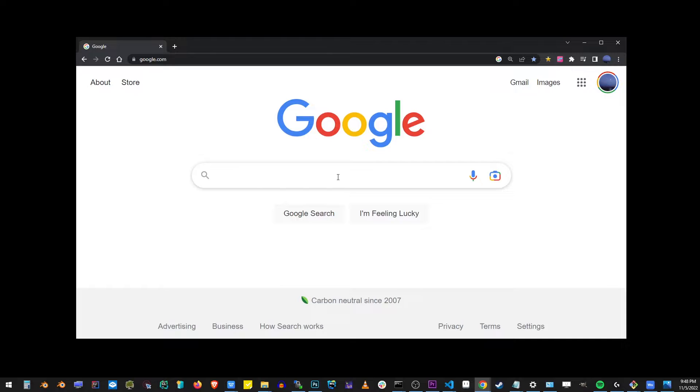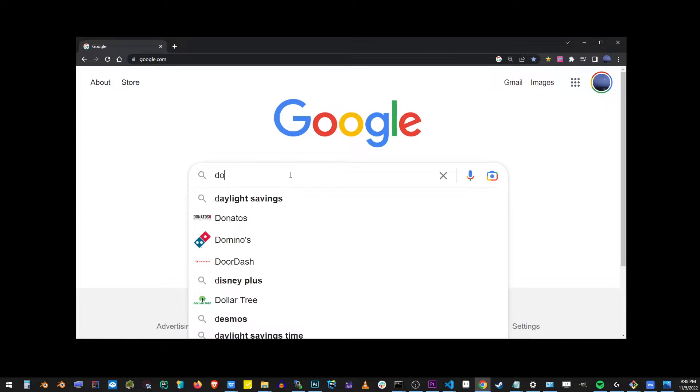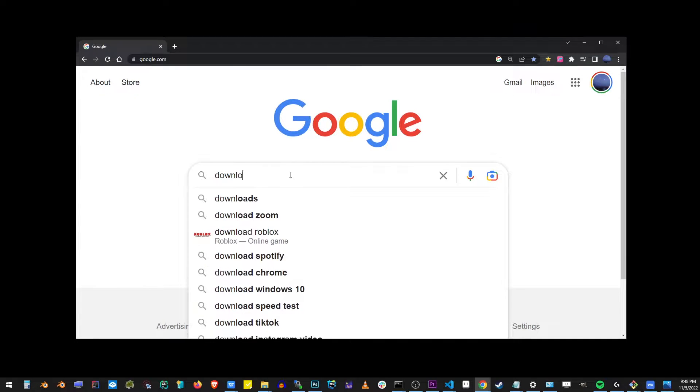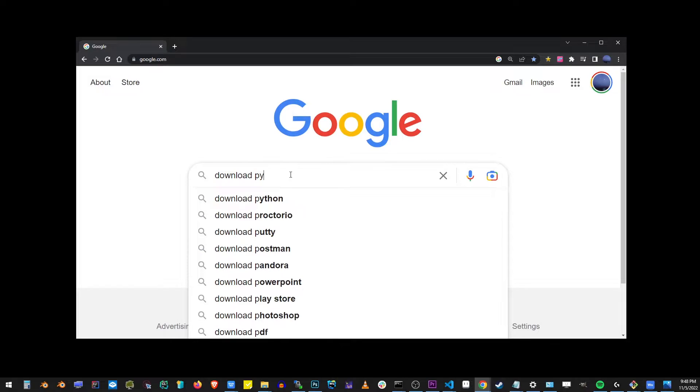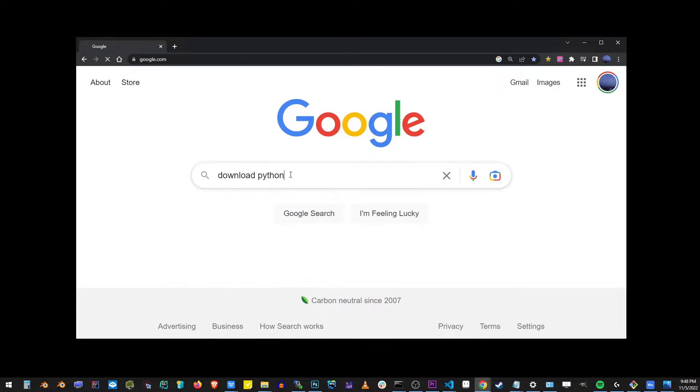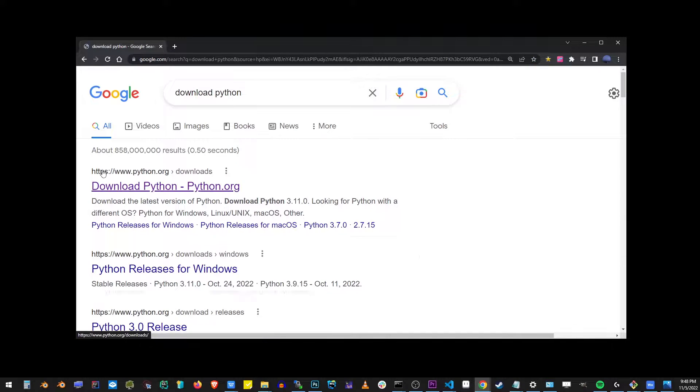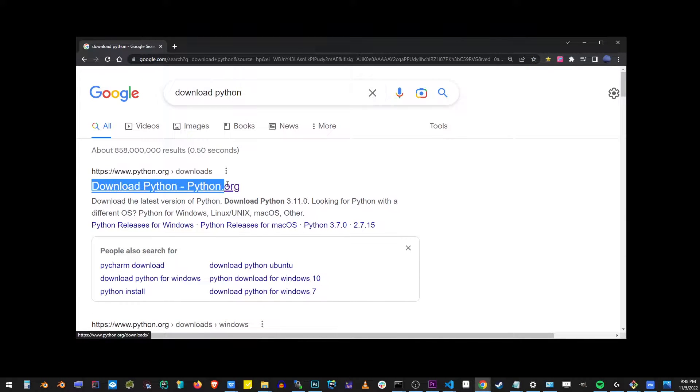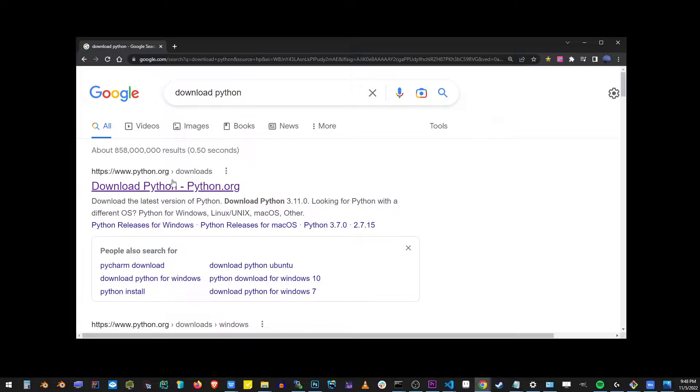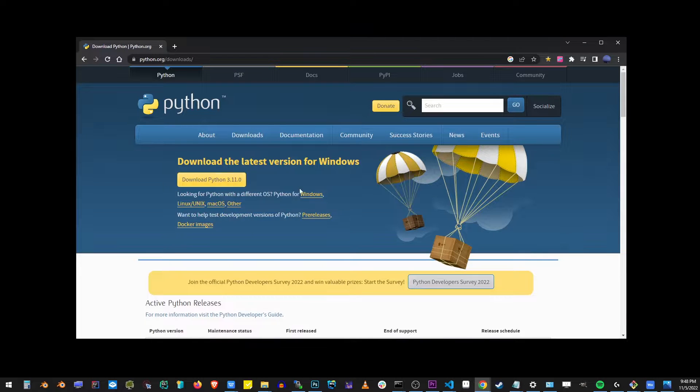Go ahead and open your browser and start typing download Python. Here in the search results, you want to go to the first result. Go ahead and click on that link.